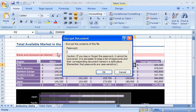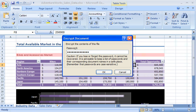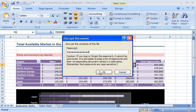Now I'm ready to add a password. Notice that the characters I type show as black dots on the screen, so no one can read my password over my shoulder. After I have typed my password, I click OK.